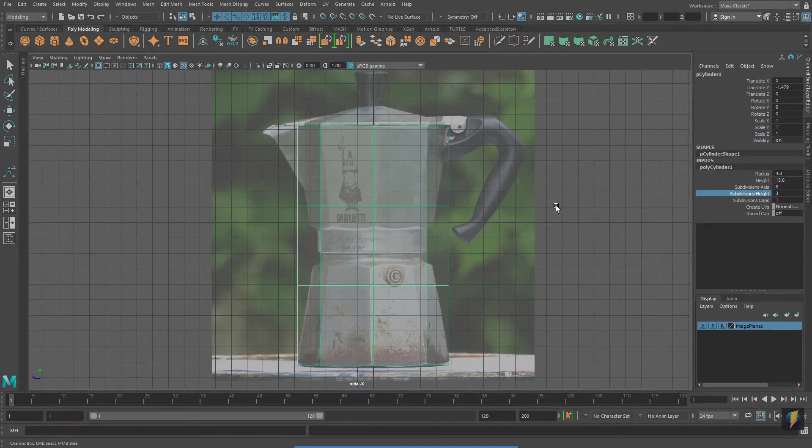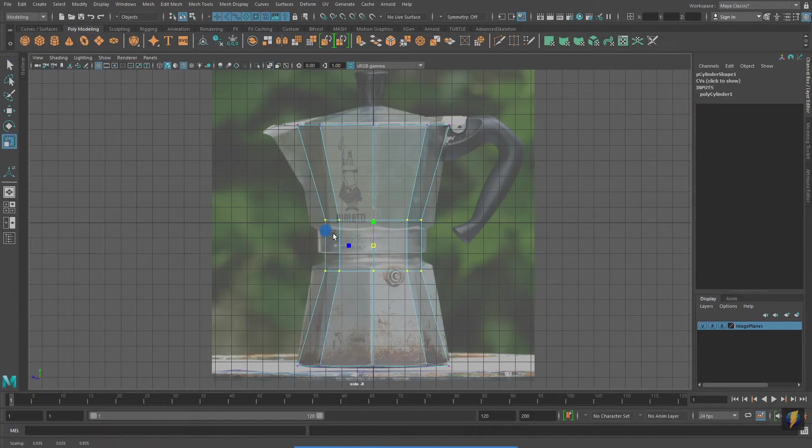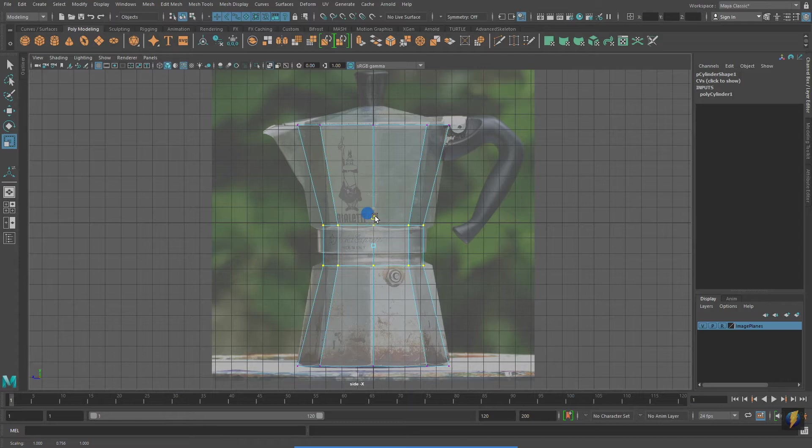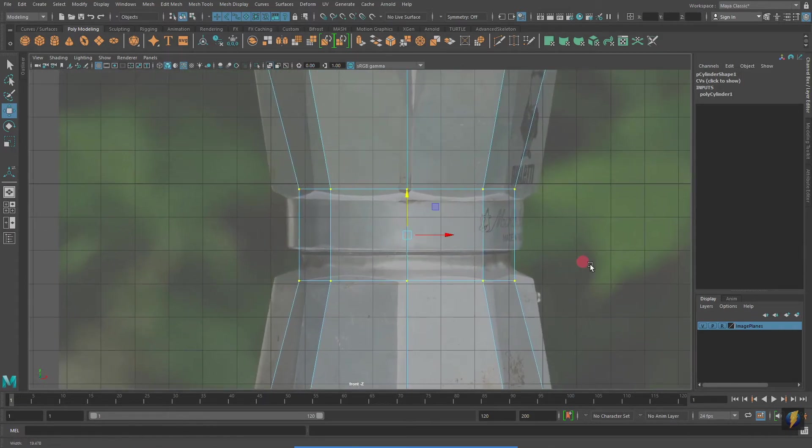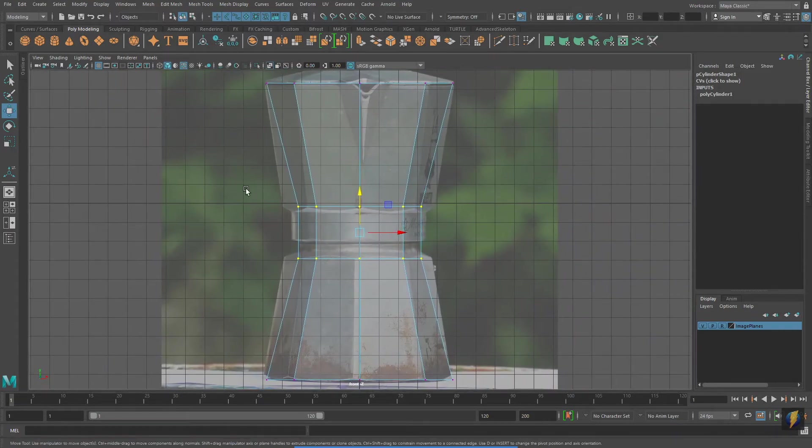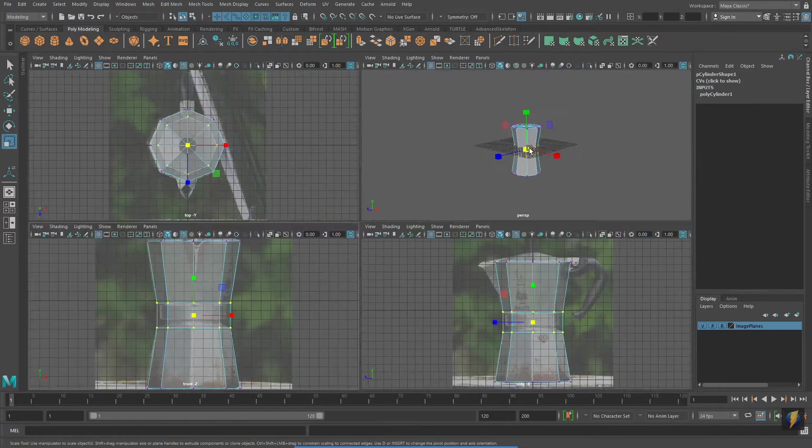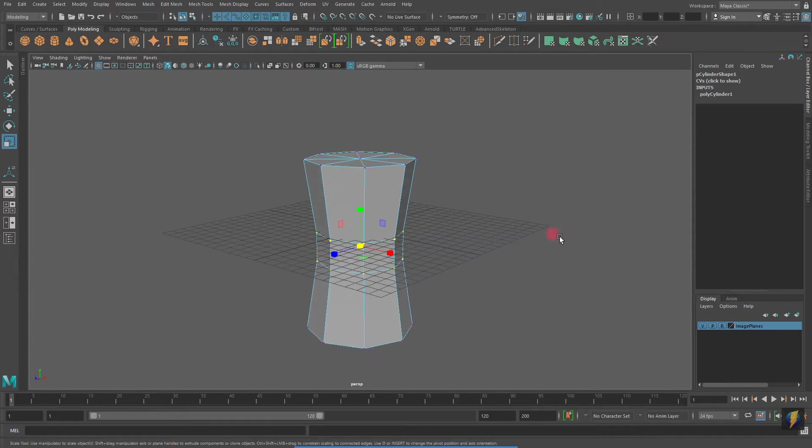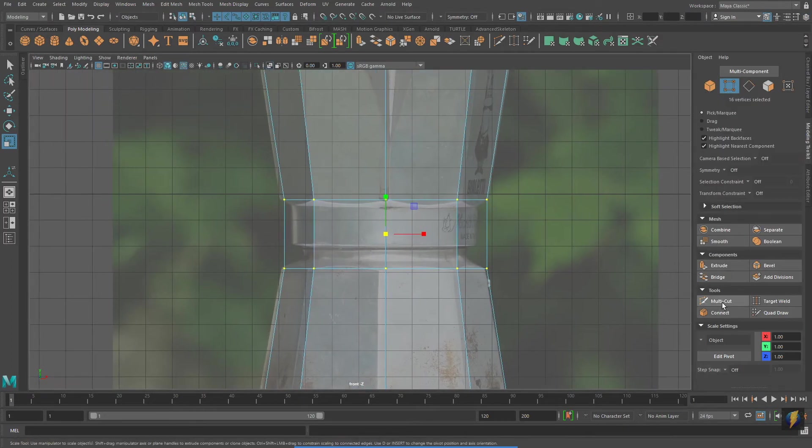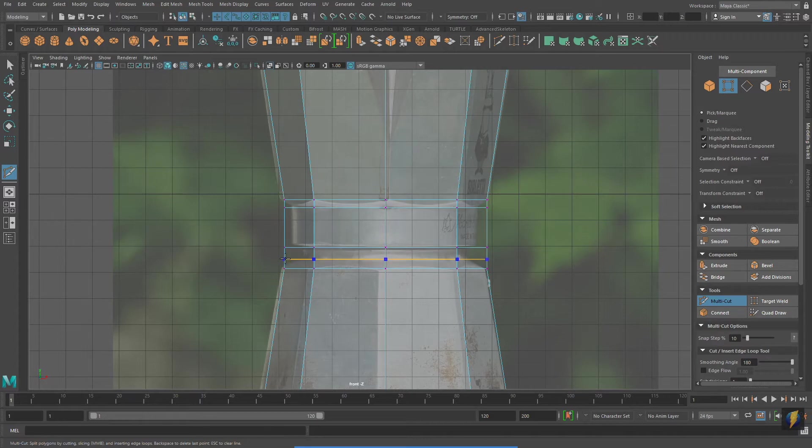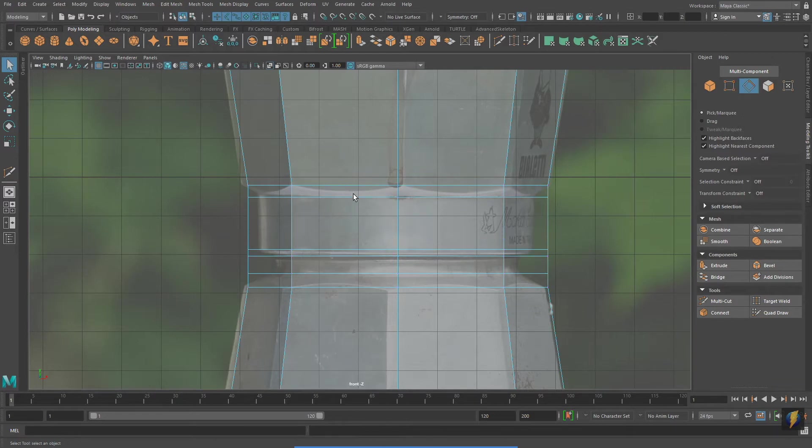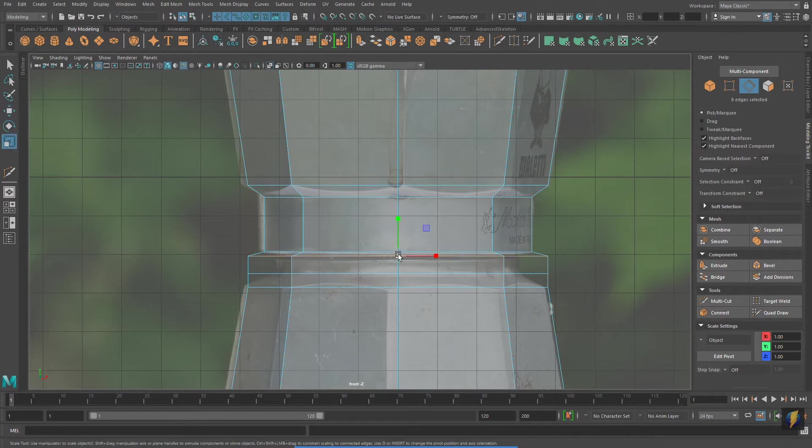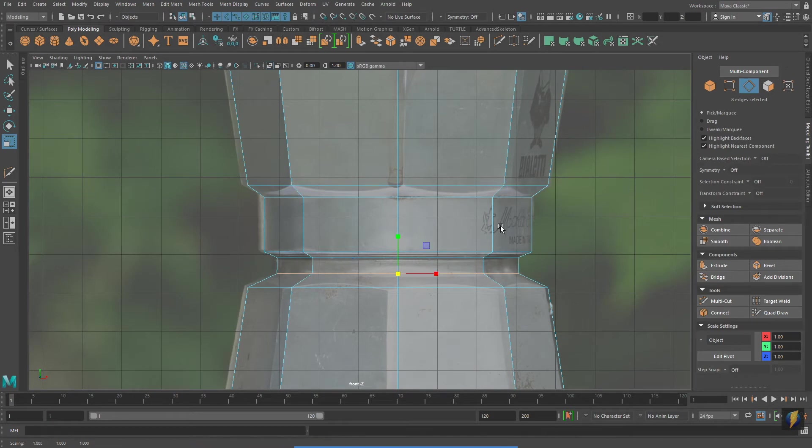Having switched over to the side viewport, I also turn on X-Ray mode in that viewport as well. As you watch me model this stovetop coffee maker, you'll notice that I will constantly be switching from the front viewport to the side viewport to the top viewport, as well as checking the perspective viewport to make sure that the model is coming out as I intend. I'm using the multi-cut tool to add edge loops right now, and then taking those edge loops and scaling them in to better describe the form of this coffee maker.